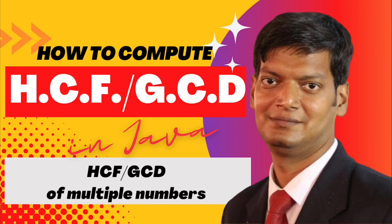Hello and welcome back to my channel, Code with Vinay. Today we are going to talk about how to find the HCF of an array of numbers in Java.